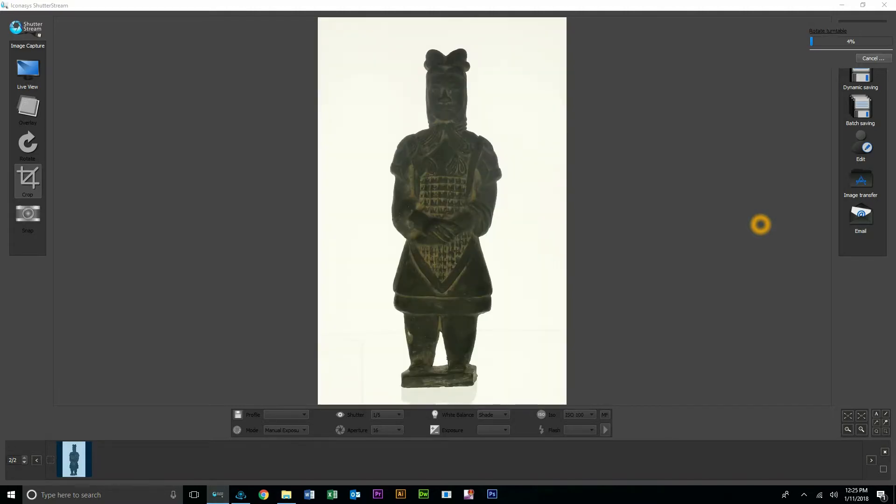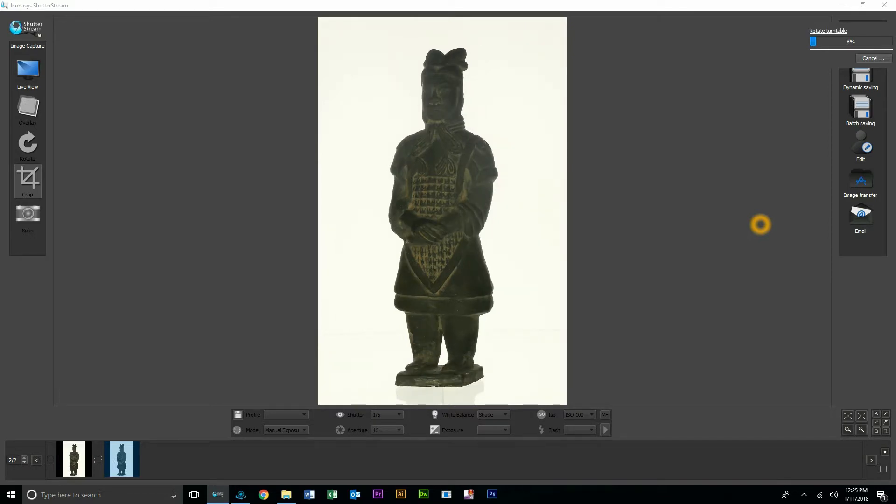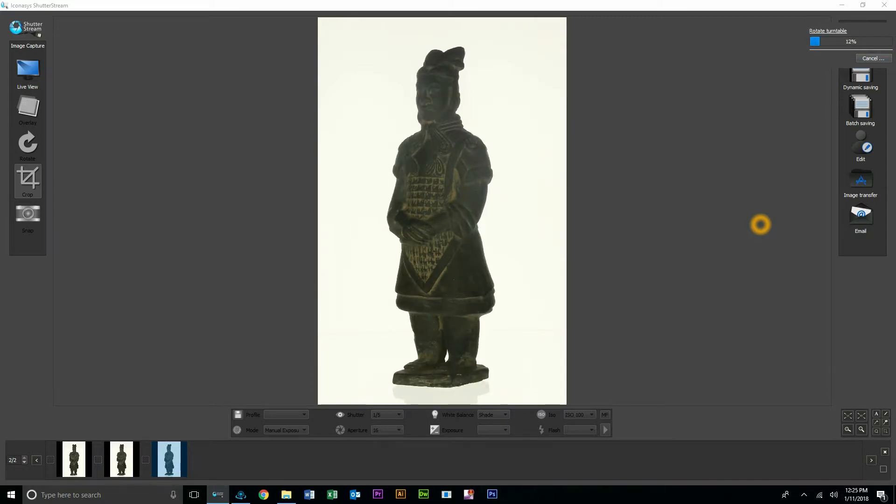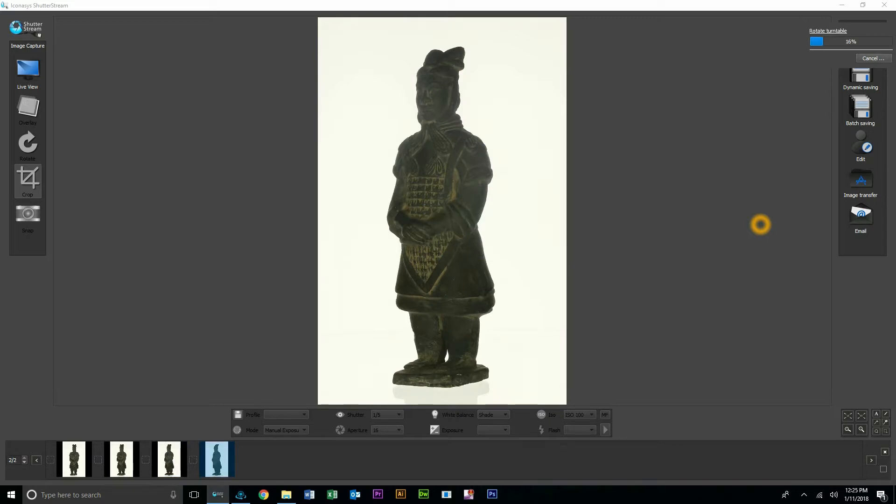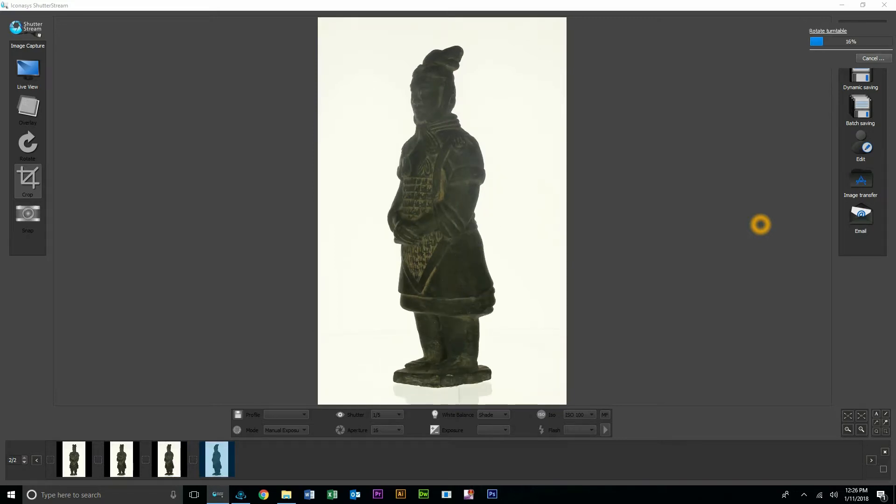There we can see image number one is being captured, uploaded to the computer. The turntable will then turn X number of degrees since I chose 24 frames. It'll turn 15 degrees, stop, and then capture. 24 frames is going to take about just under two minutes. And again, that's completely automated.